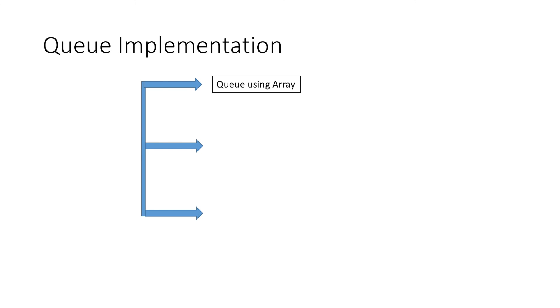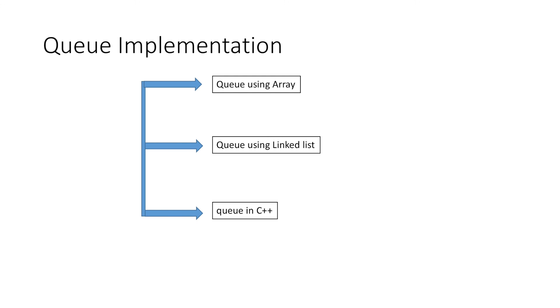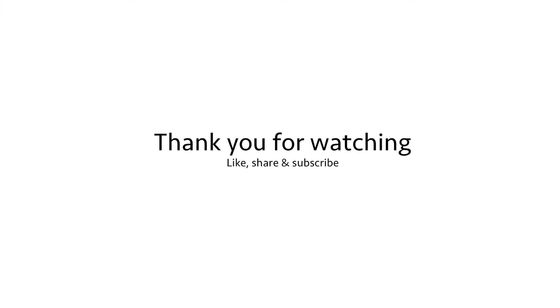Now in the next tutorial, we will see how we can implement queue using array and using linked list. But generally, every language has its own implementation of queue, so we will also look at the queue implementation in C++. So that was all for this video. Thank you for watching.